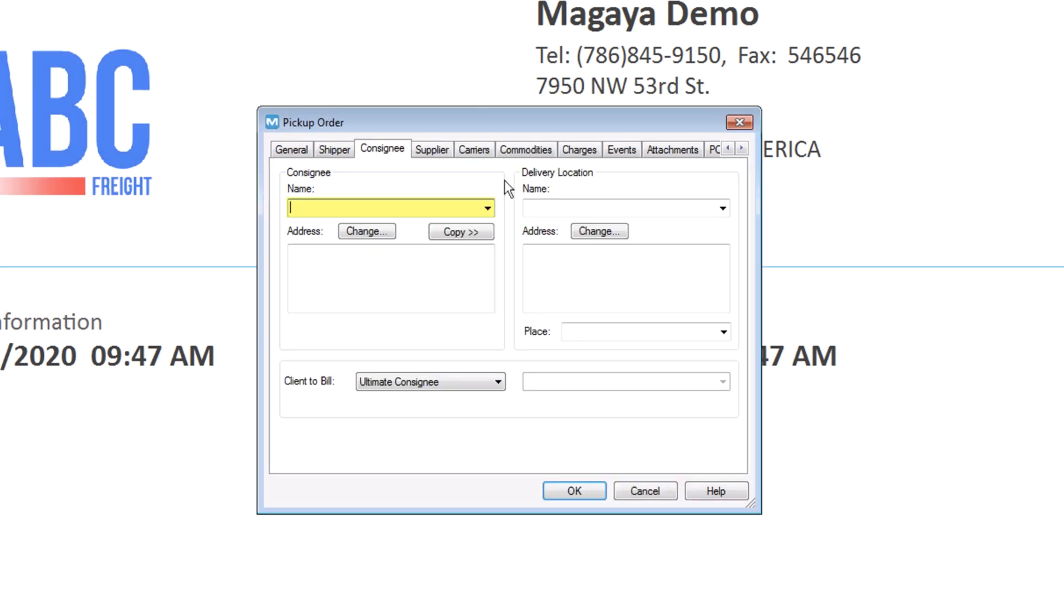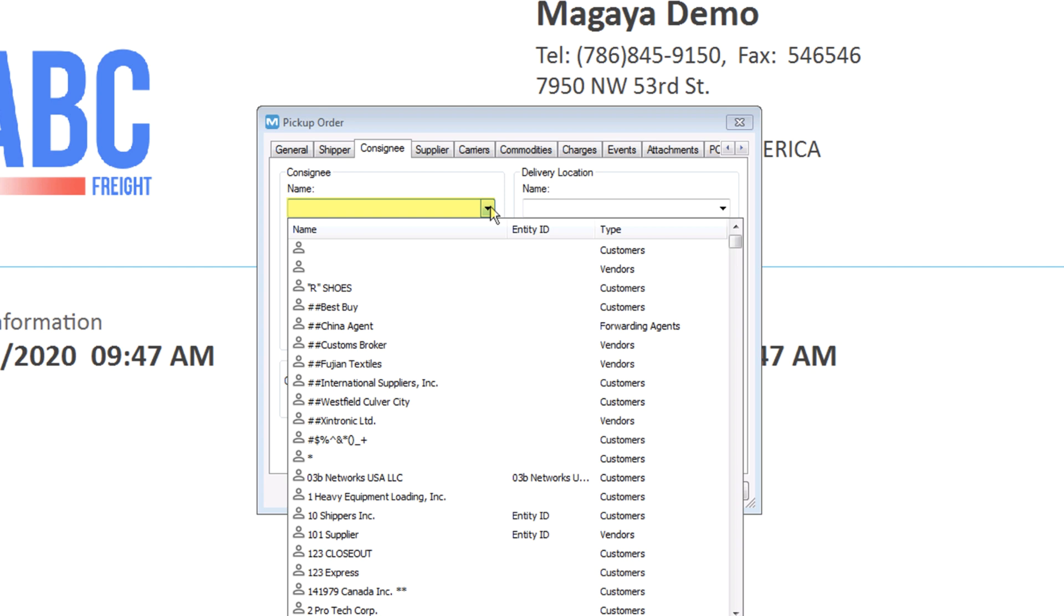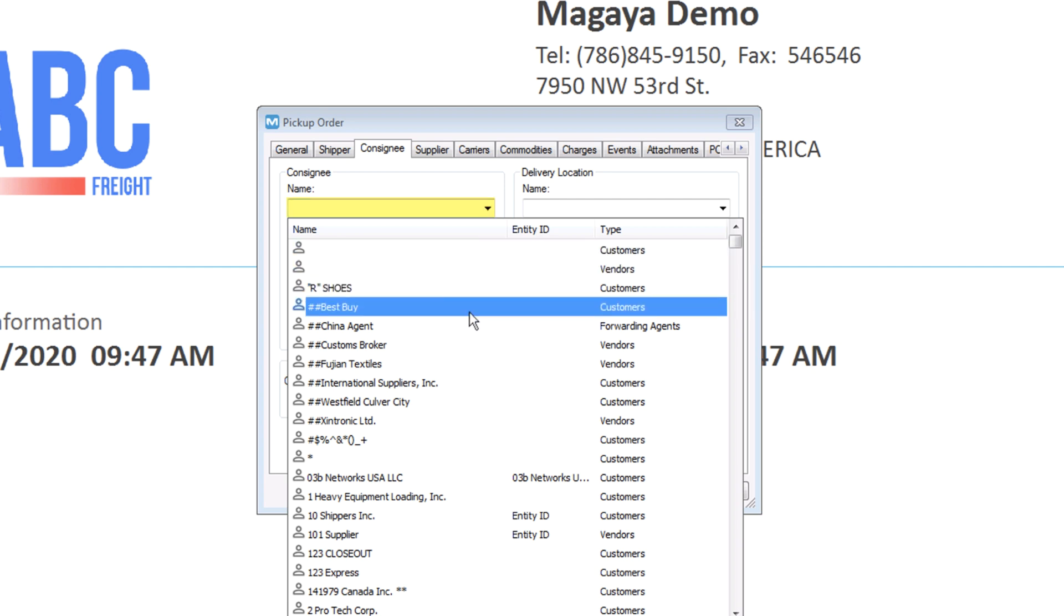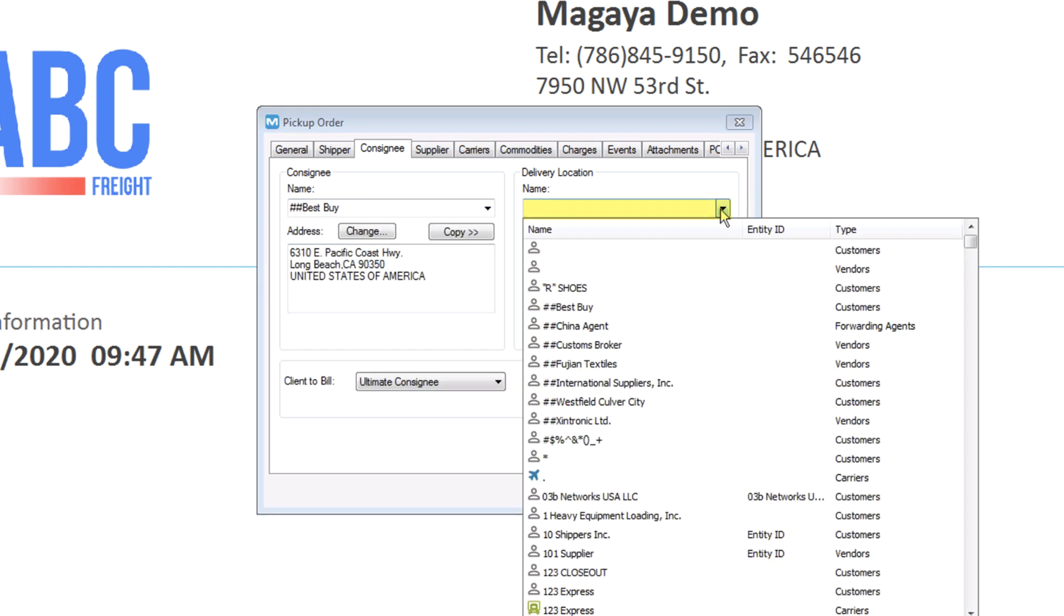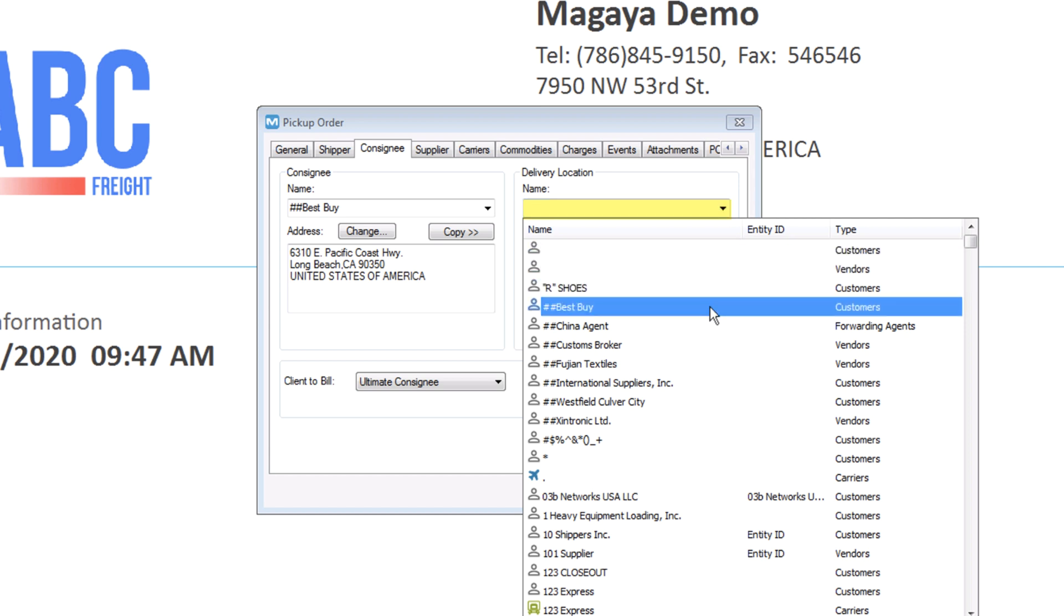On the Consignee tab, select the consignee who will receive it, if you know it. If not, leave it blank. Select the delivery location. It could be the consignee, your warehouse, or a different place. The client to bill defaults to the ultimate consignee, but you can change it.